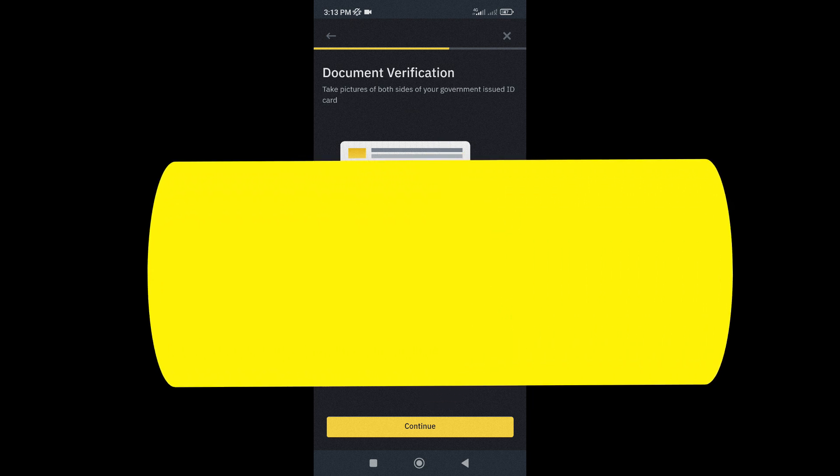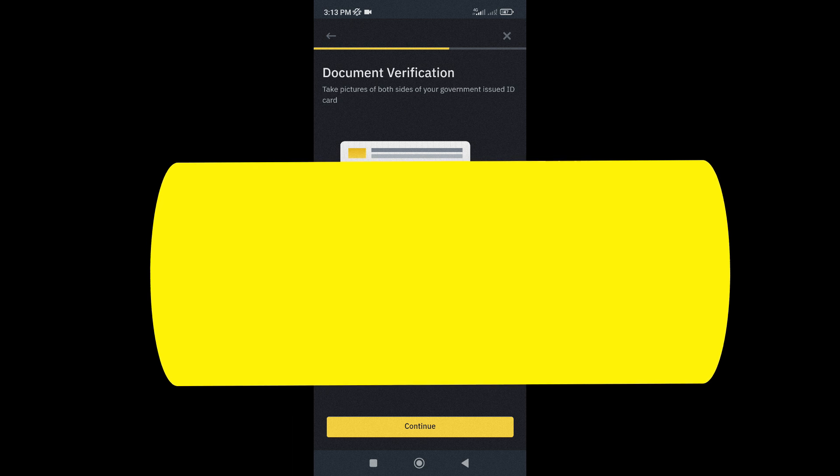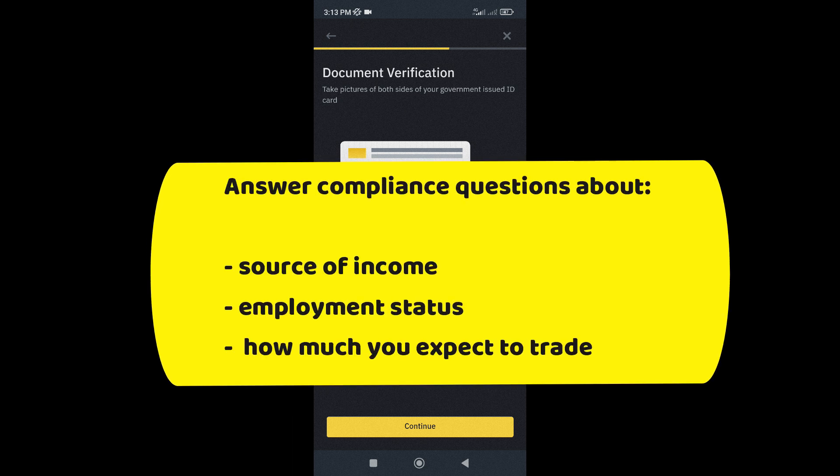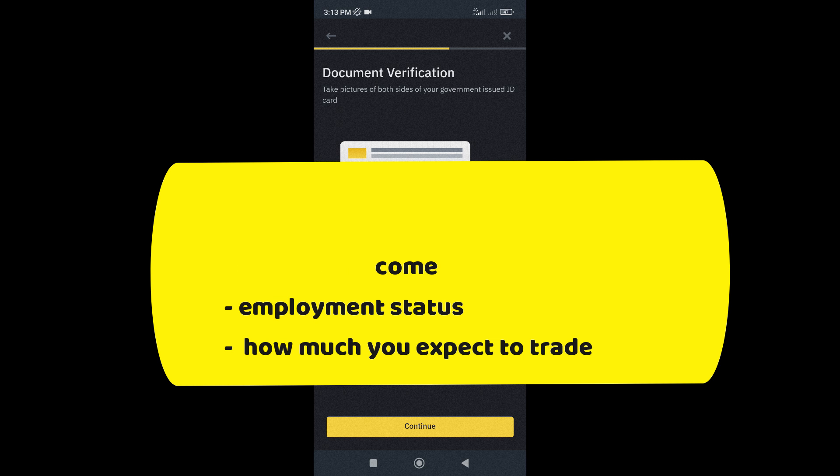Now you will need to answer a few compliance questions, things like your source of income, employment status, and how much you expect to trade. Just fill in the necessary information and tap Continue.